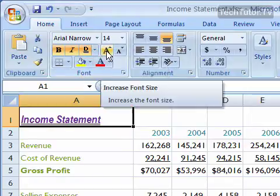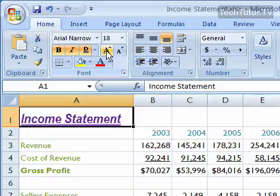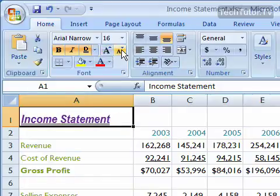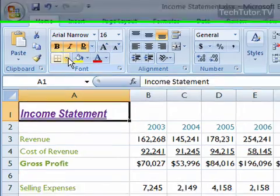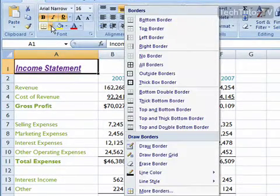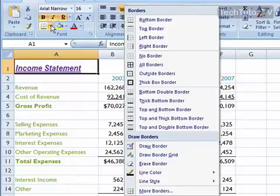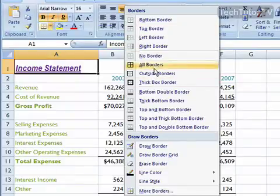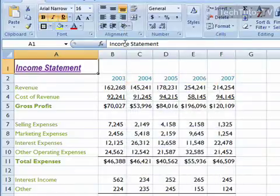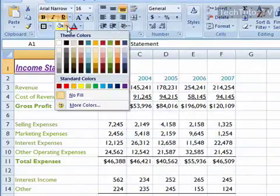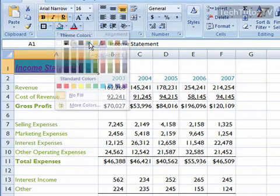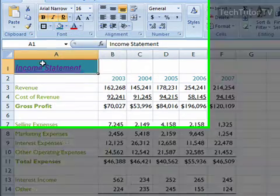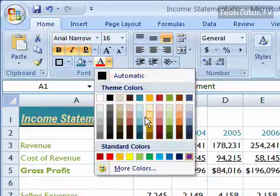You can increase the font by one size or decrease it by one size using the increment buttons. You can also choose to put a border around your cell, and there are many different border options available. Additionally, you can choose a highlight color for the background of the cell, and then a separate text color.